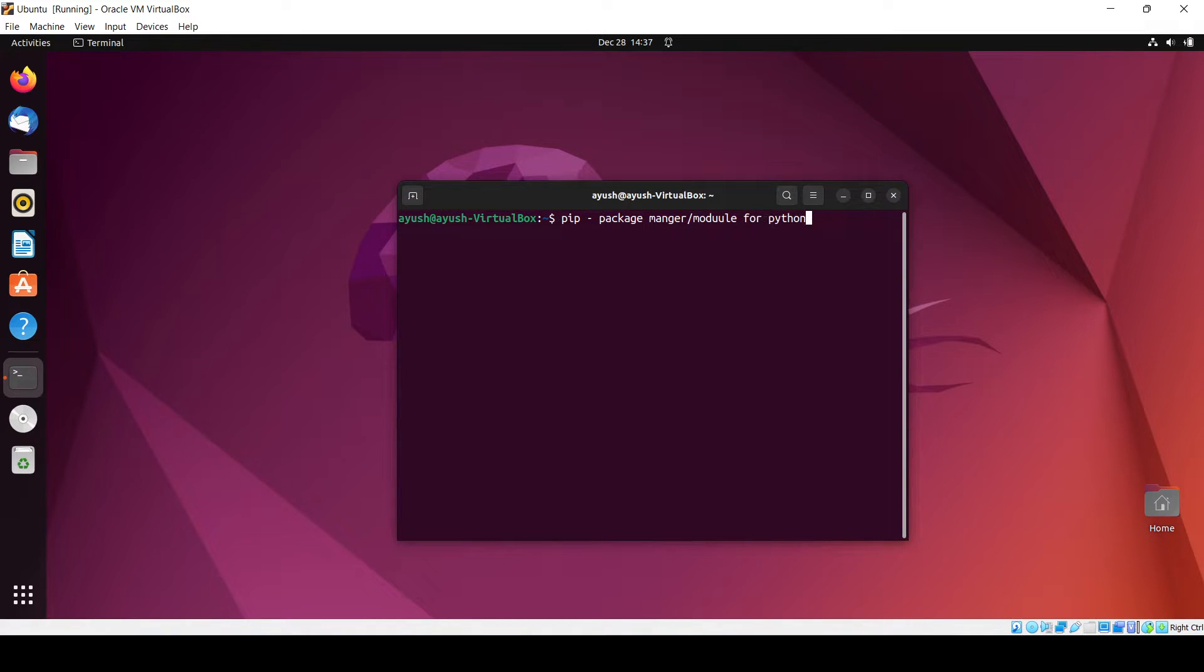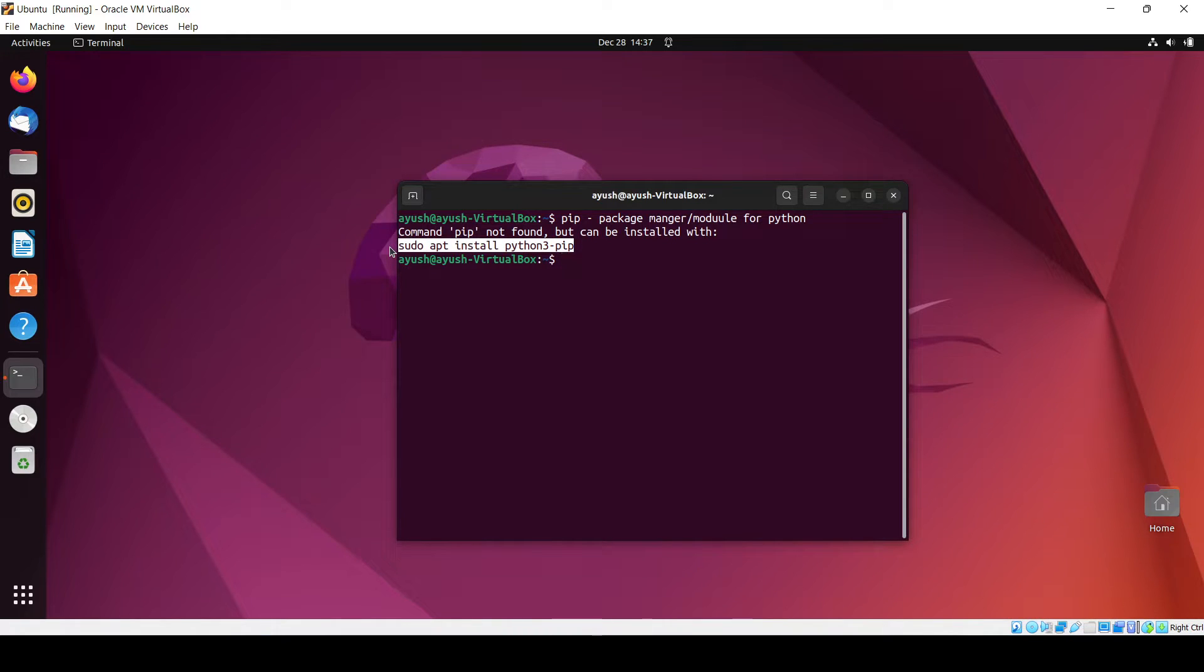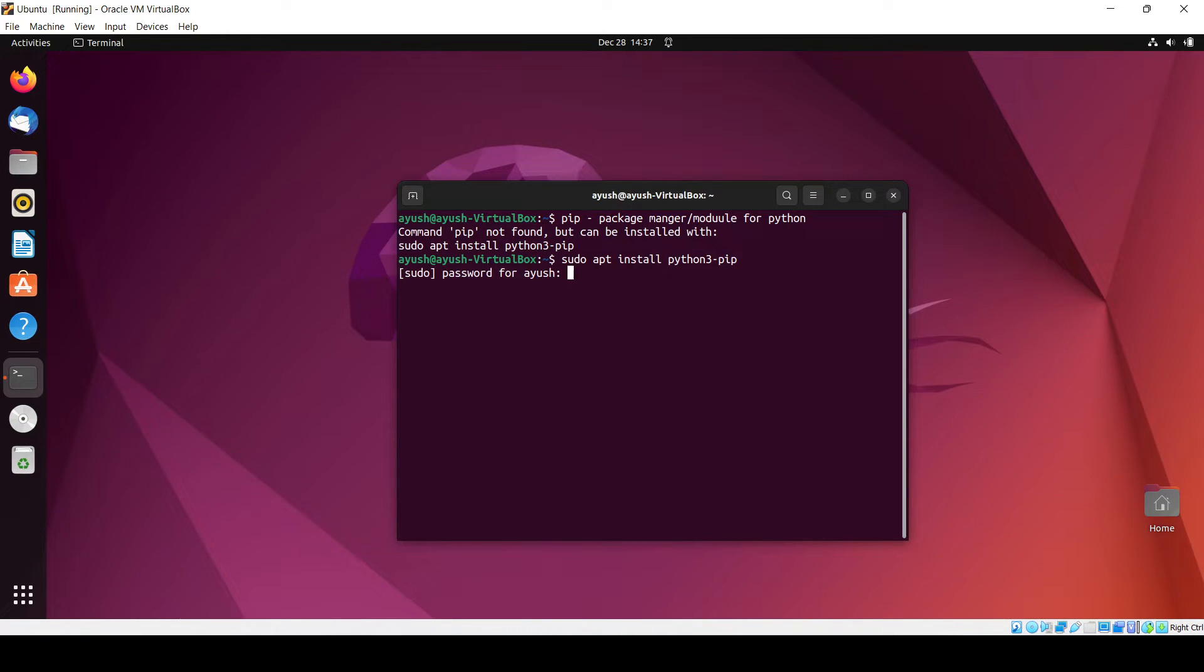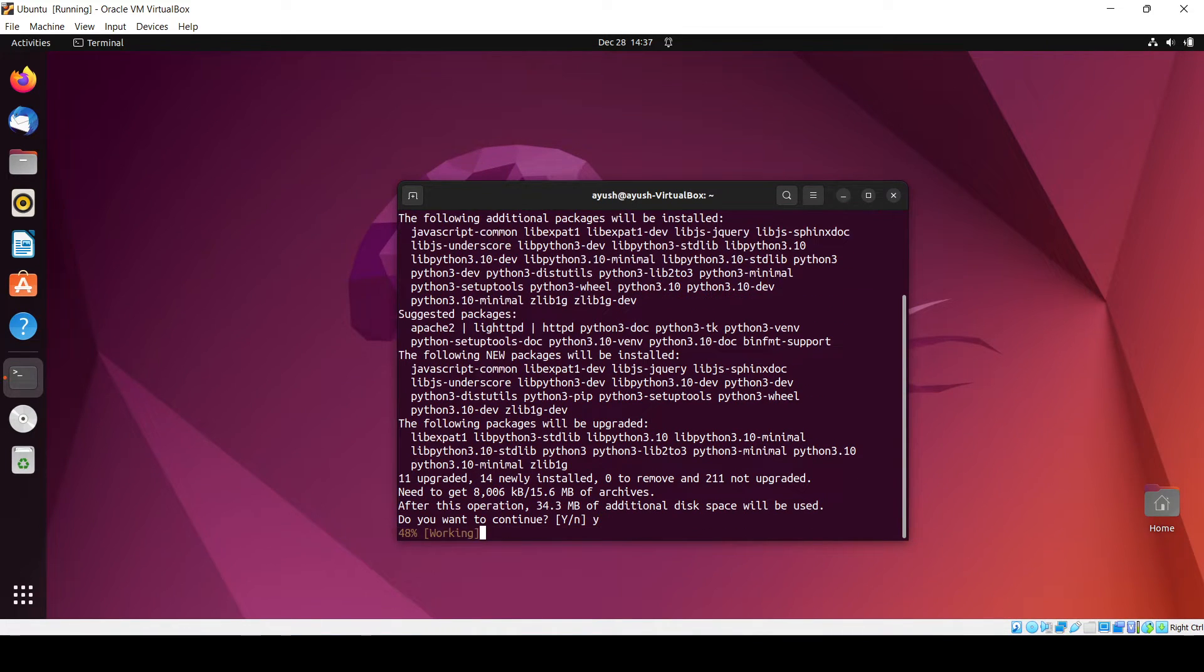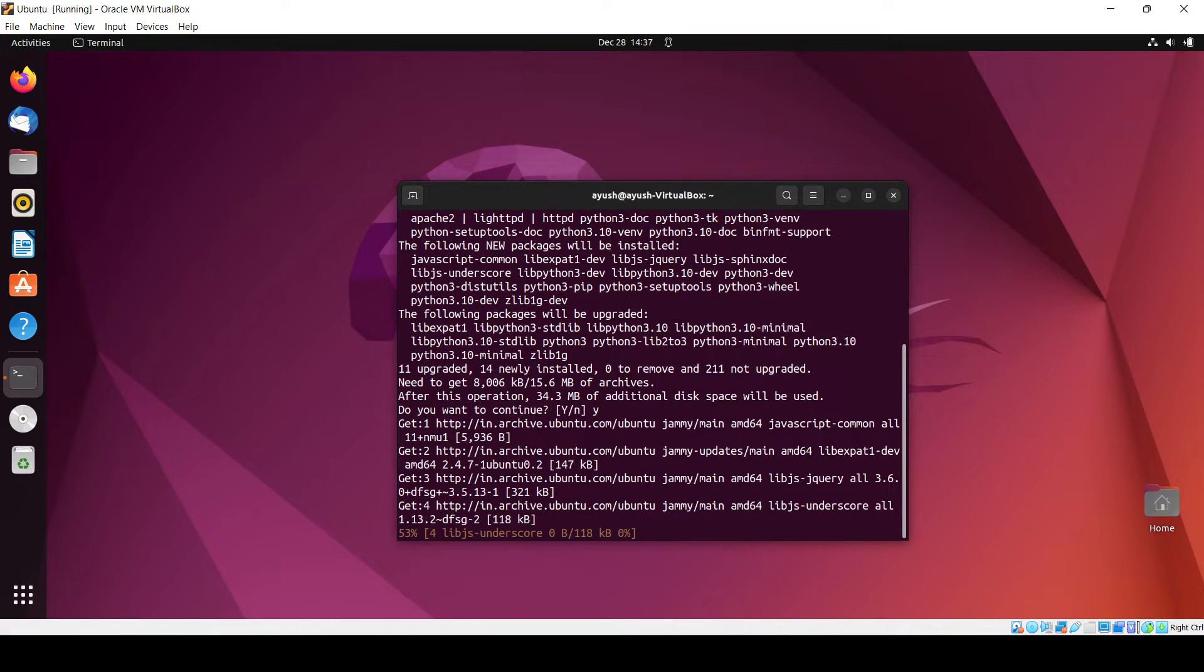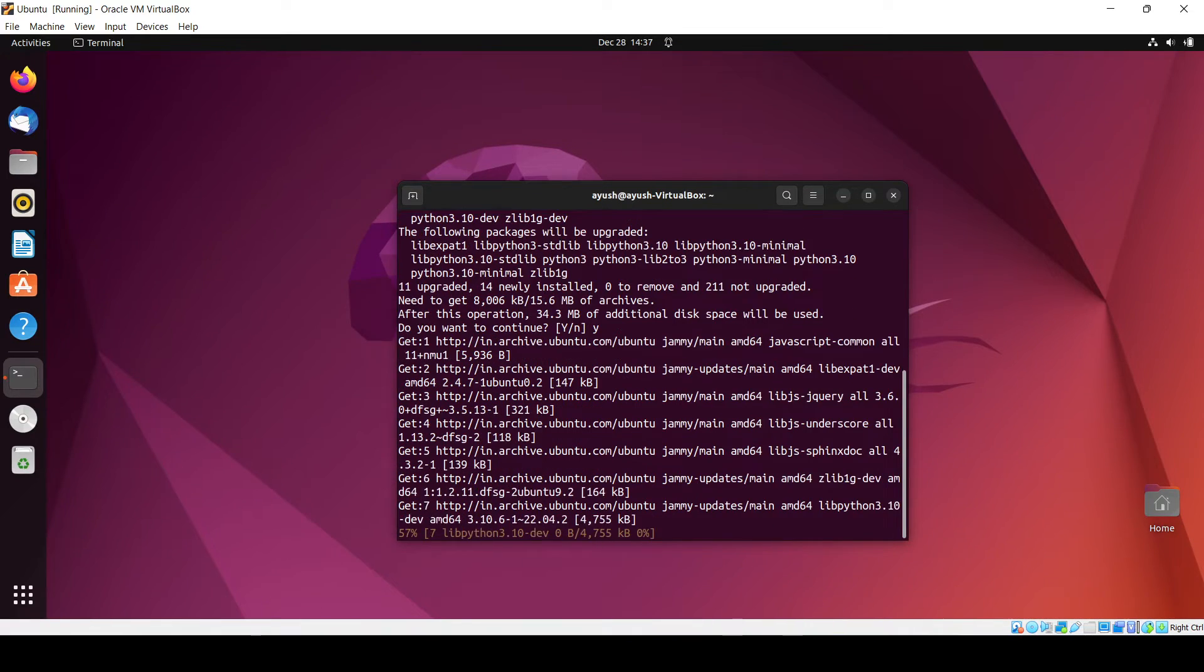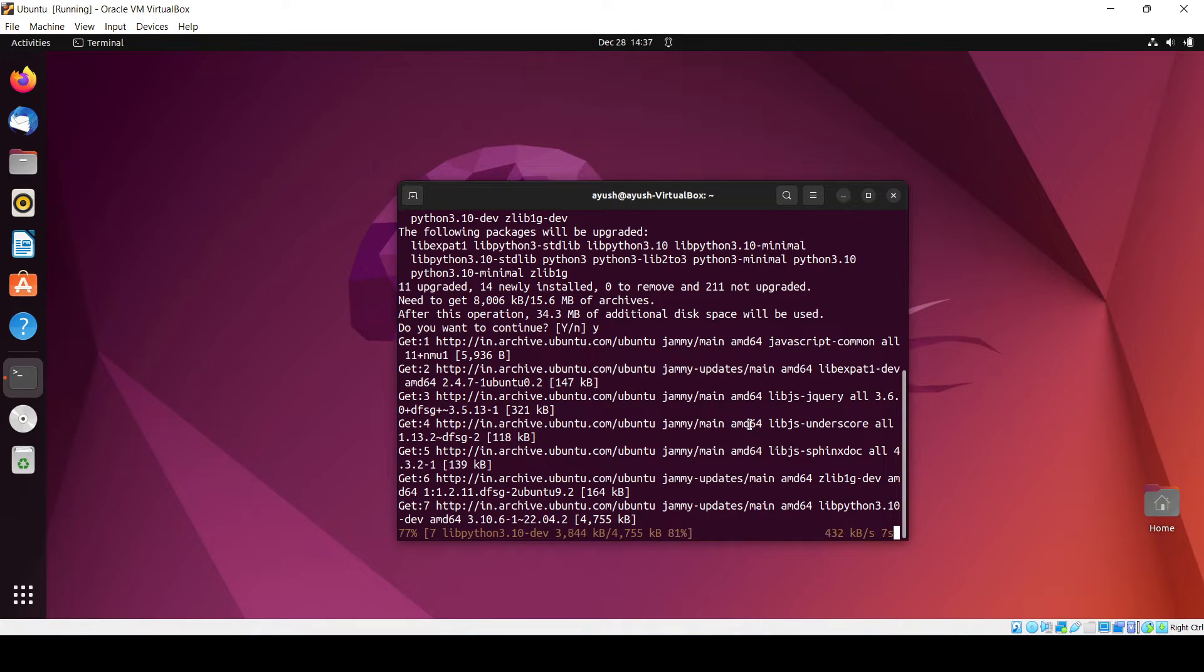Okay, so we will see how we can install it. So this is, okay, here you got the command. So you have to just hit enter and enter your password and you have to just click on yes. It will install.